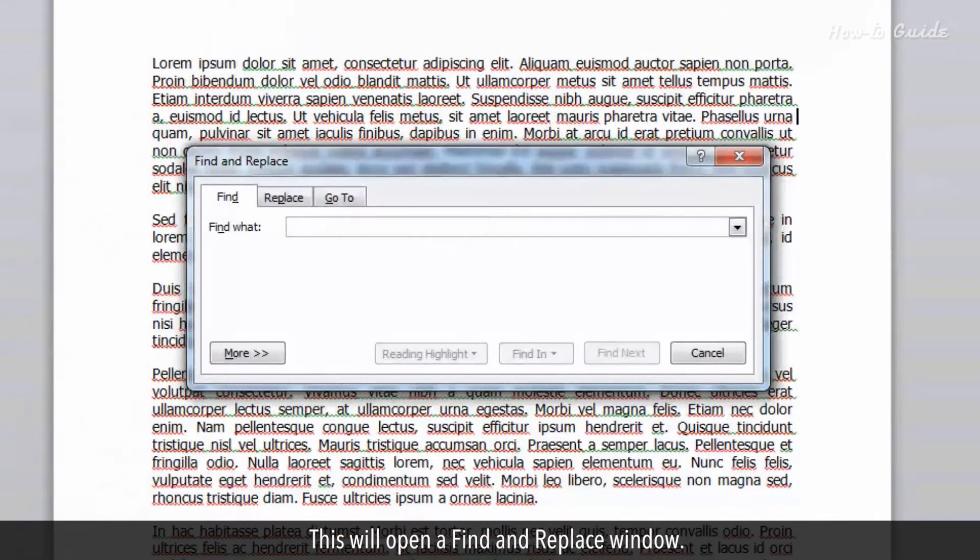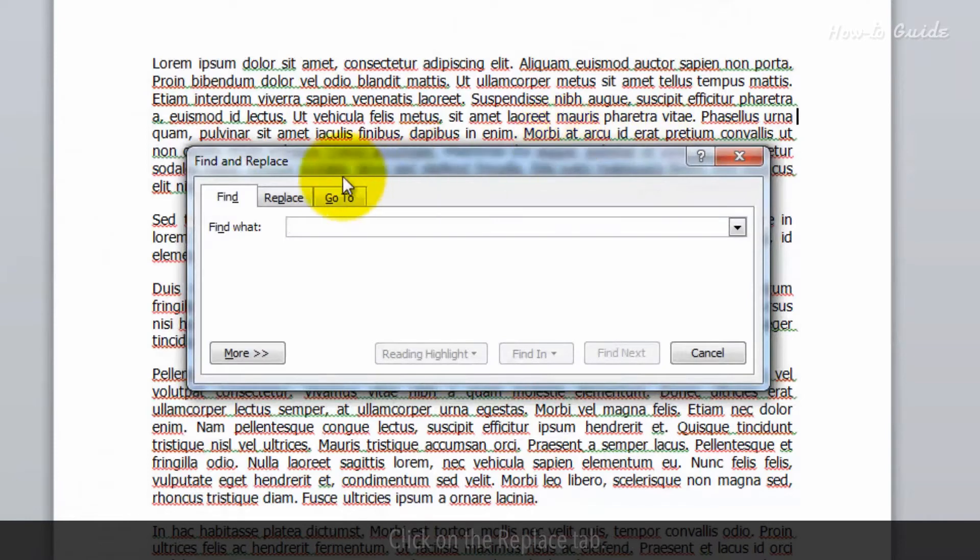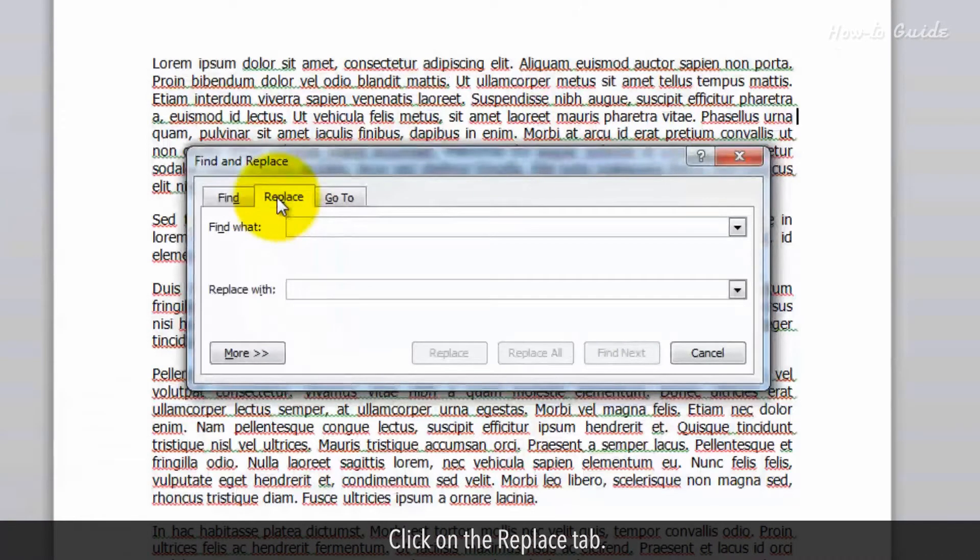This will open a Find and Replace window. Click on the Replace tab.